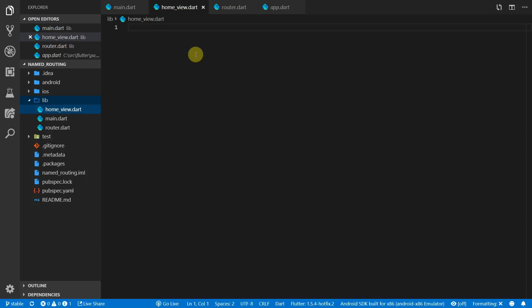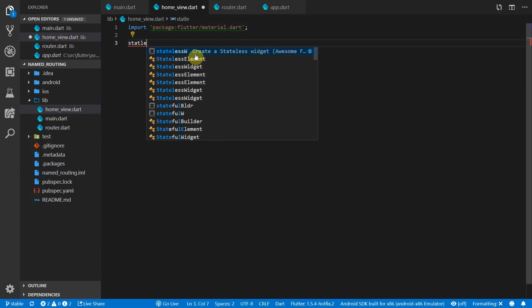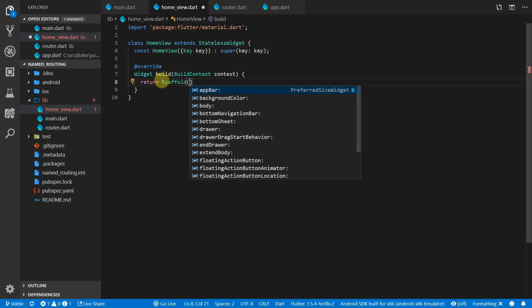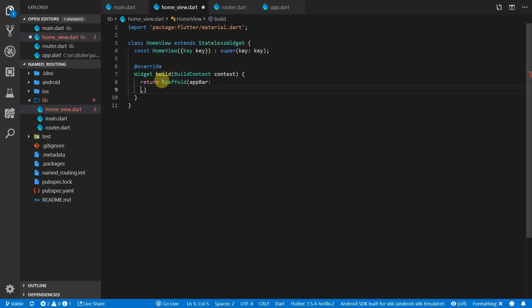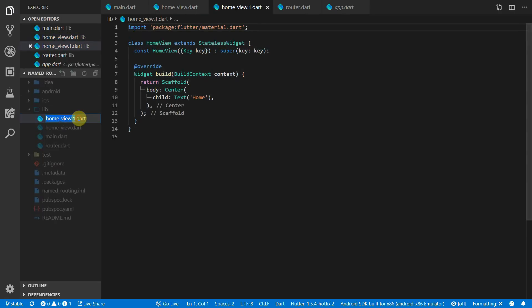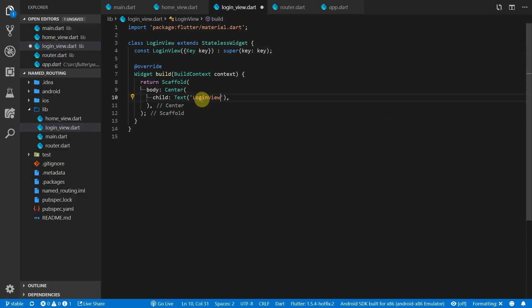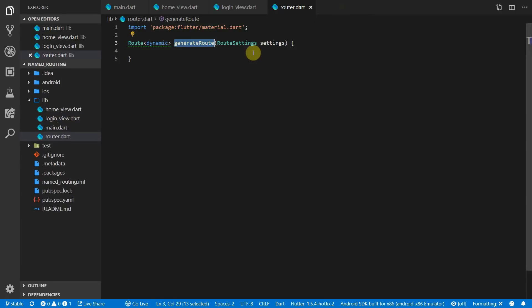Let's create two views to navigate to. We'll start with a home view — a simple stateless widget called HomeView that returns a scaffold with centered text for the body. Then we can copy that file, rename it to login view, and rename all references from home to login.